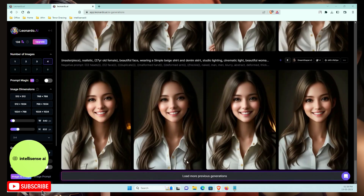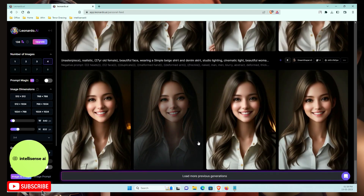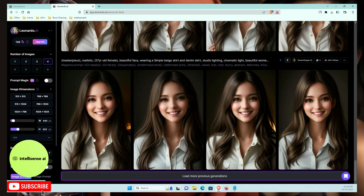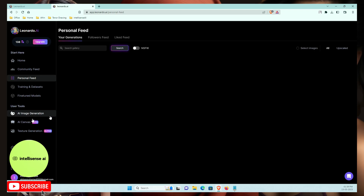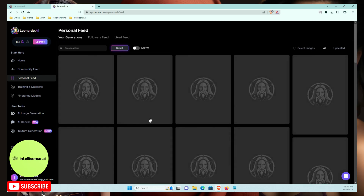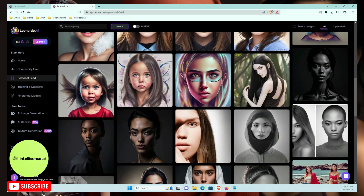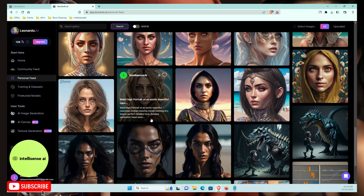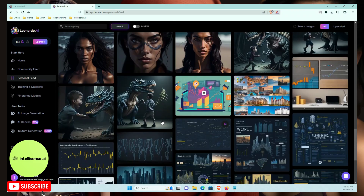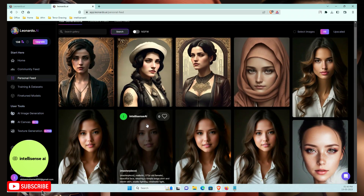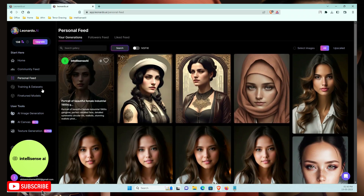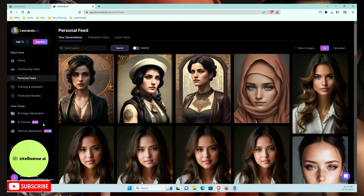If you need high-quality image resolution, you can adjust that in the settings. Leonardo.ai supports all kinds of images. Compared to MidJourney, which has heavy traffic and costs money, Leonardo.ai is very helpful for image generation and is free to use.